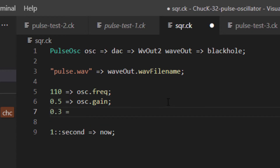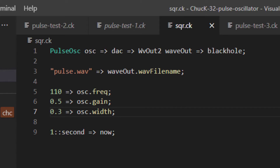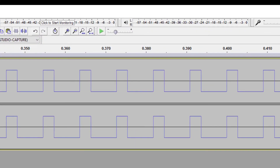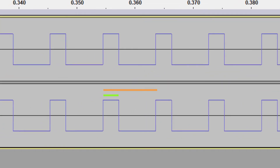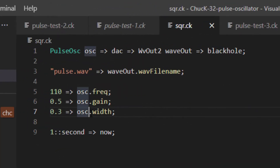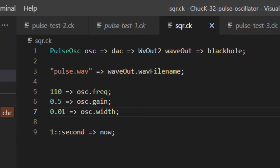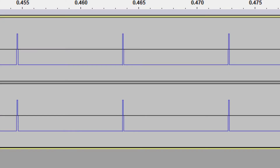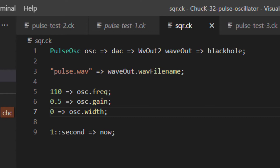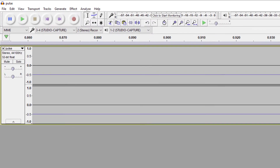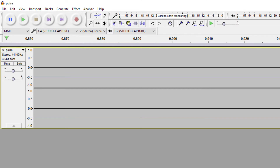Let's change it to 0.3 and hear what that pulse width sounds like. If we look at it in Audacity, it looks like this. Note that the pulse width is no longer equal to half the waveform — it's now 30%. Now let's change it to 0.1 and hear what that sounds like. In Audacity, it looks like this. Now let's look at 0.01 and hear that. In Audacity, it looks like this. Finally, let's set it to 0 and listen to that. It sounds like nothing, but technically if we look at it in Audacity, we can see that it's actually introduced an offset. This waveform is the all-not-pulse part of a pulse waveform.